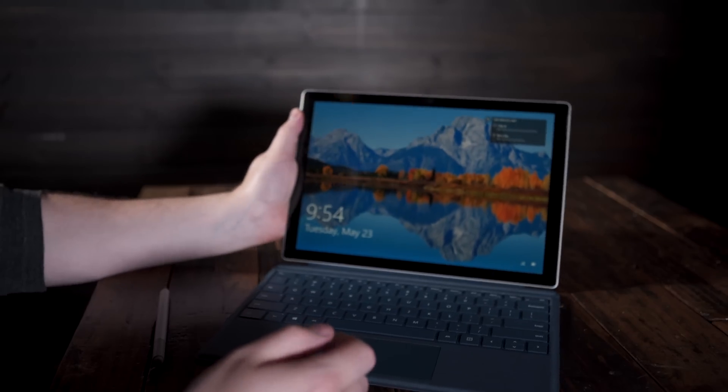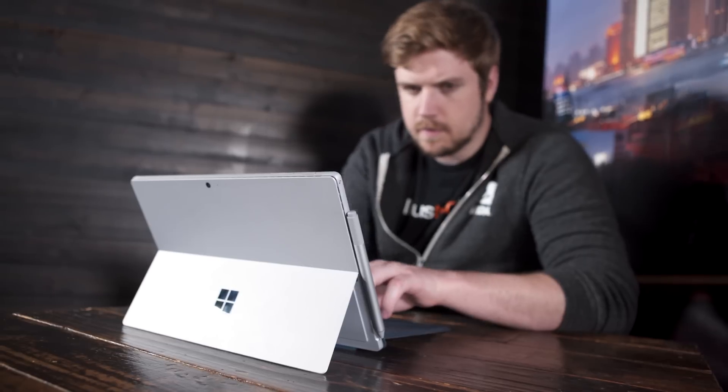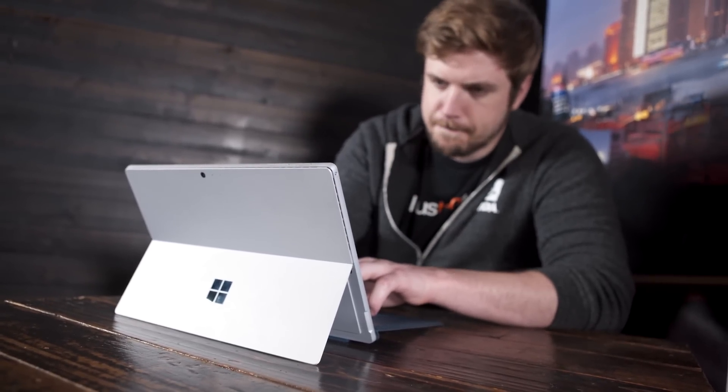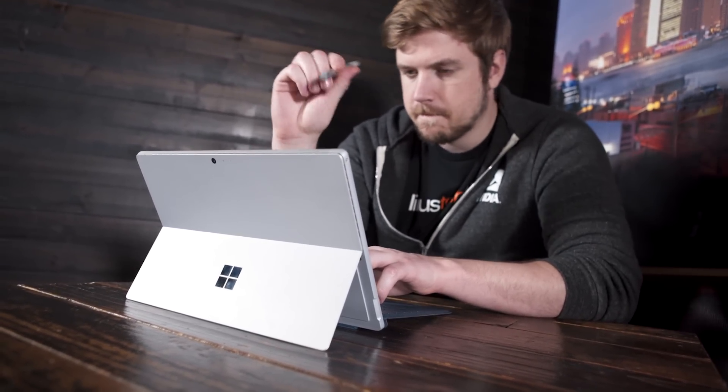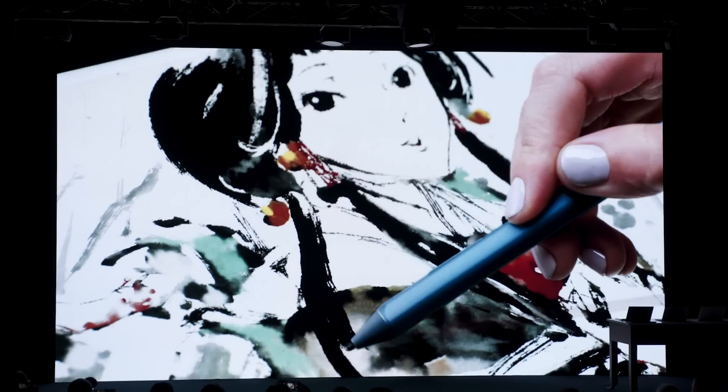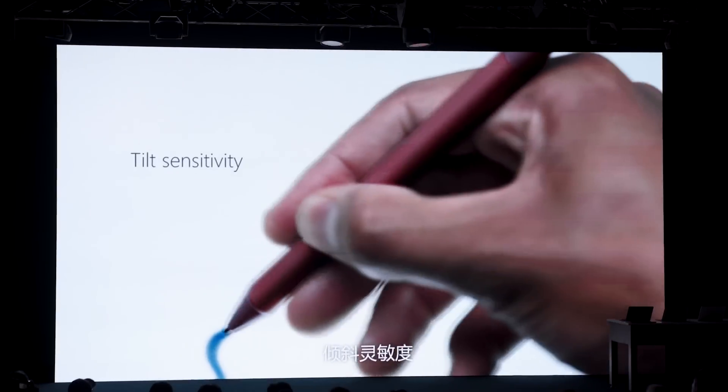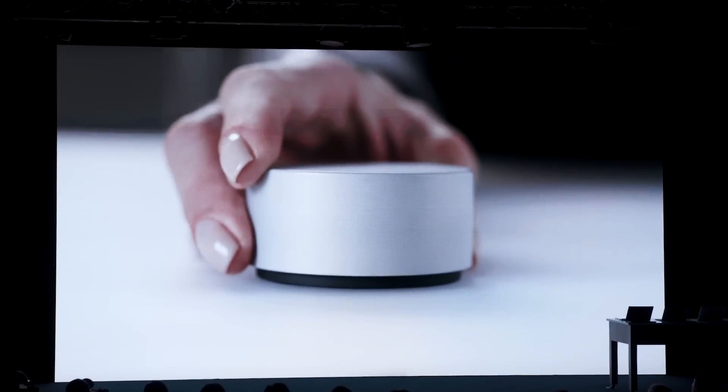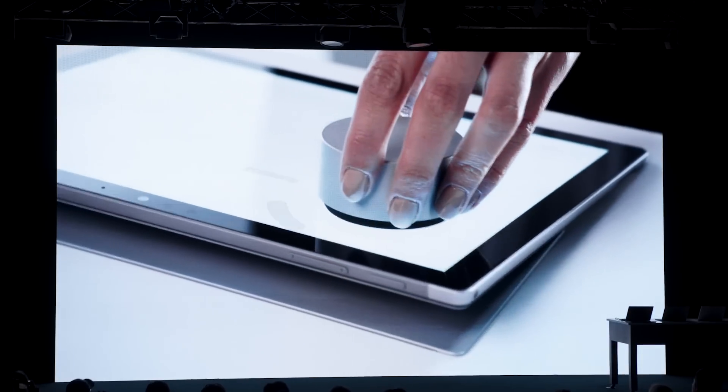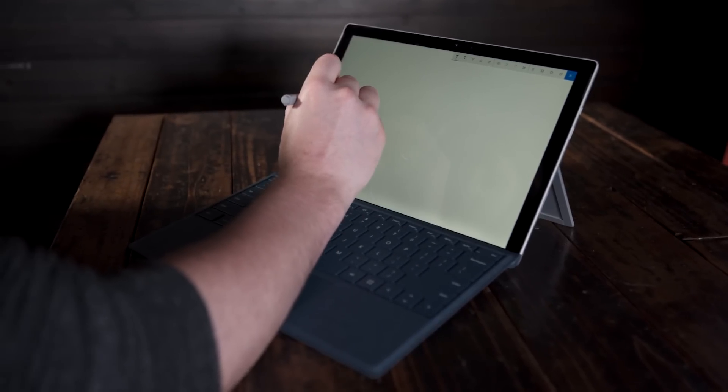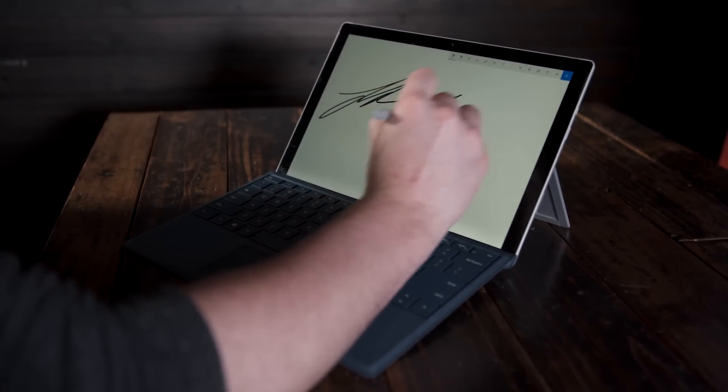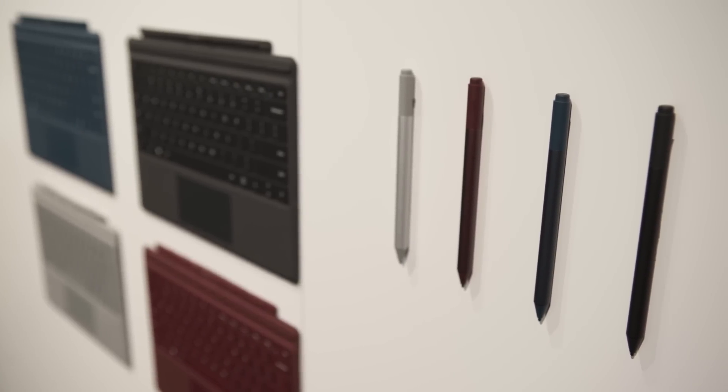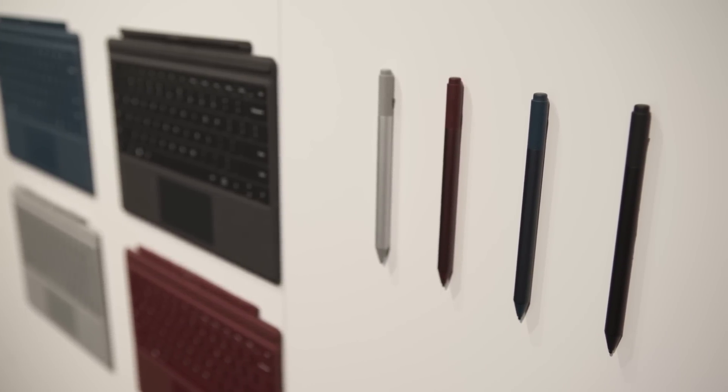The pen has also received welcome improvements, going from 1024 degrees of pressure sensitivity in the old version way up to 4096 on the new one. The actuation force needed to make a line has moved down from 21 grams to just 10 grams. It supports tilt for shading, which is super cool, and it is apparently the fastest digital pen on the planet with only 21 milliseconds of latency. But it, along with the keyboard, are not included in the box.